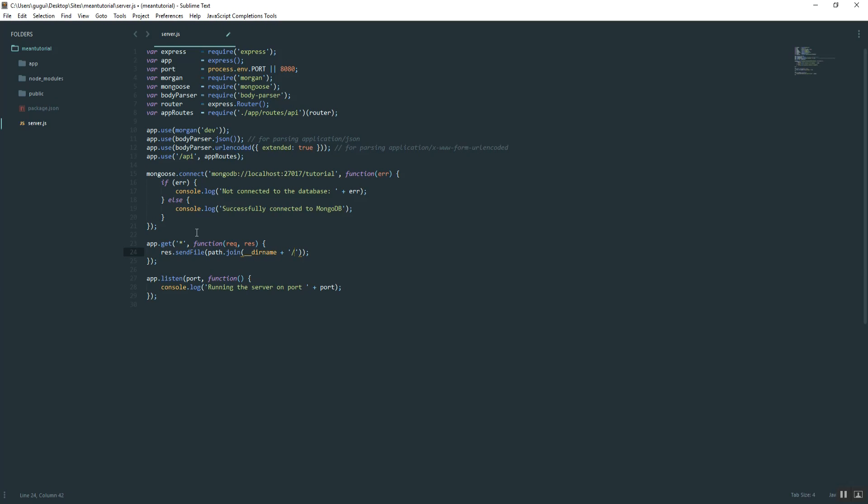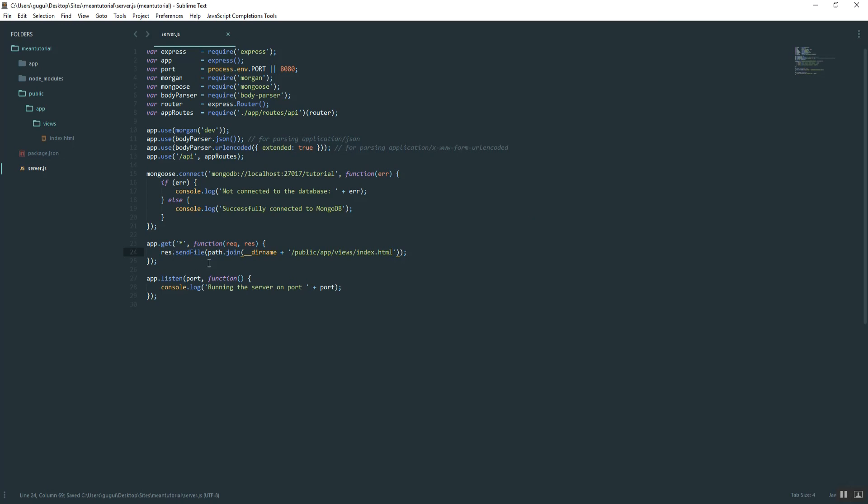It's going to be public, exactly what we created here just now, app views index.html.